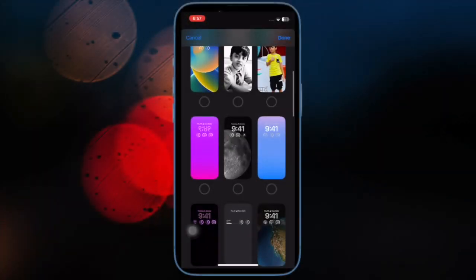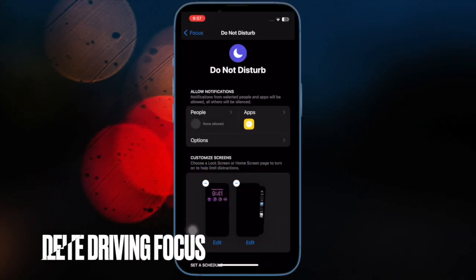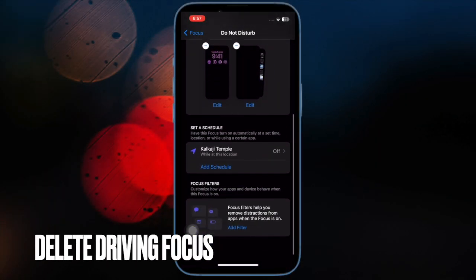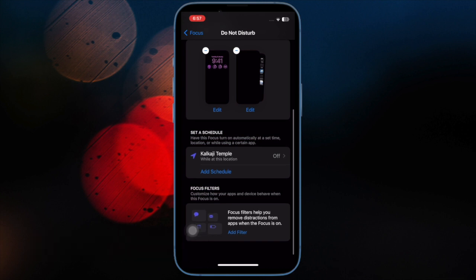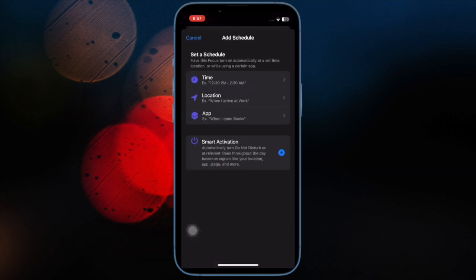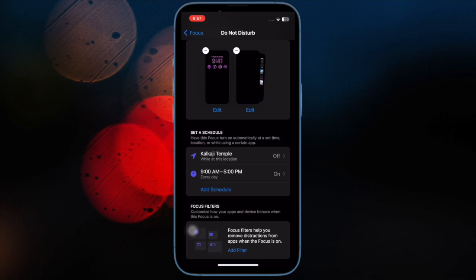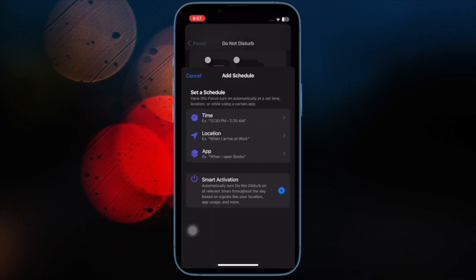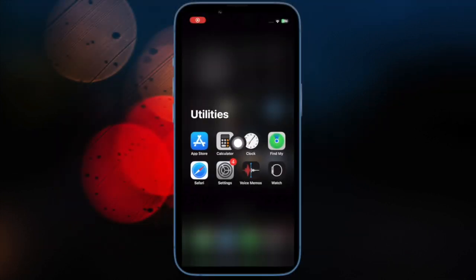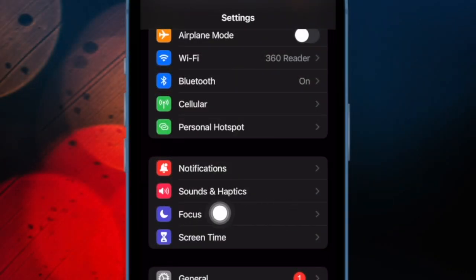After that, I would suggest you to delete the Driving Focus. If you have set a Driving Focus on your iPhone, it could also be one of the major reasons why Do Not Disturb is activating automatically. To do so, open the Settings app, head over to Focus and open Driving, then select Delete Focus and confirm the action.